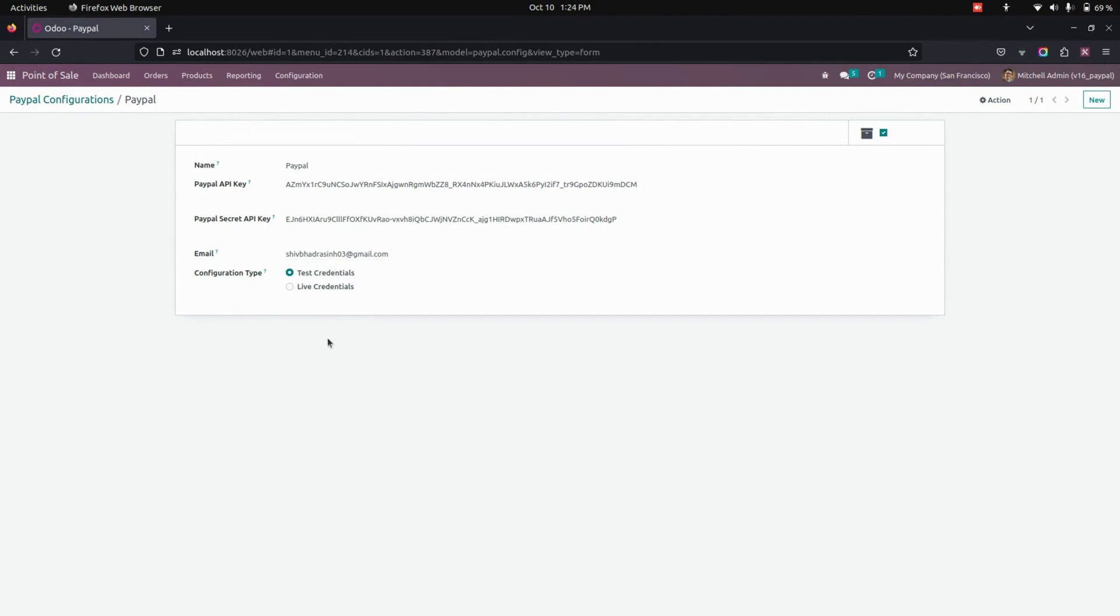So as of now, I'm using the test credentials. If it is a live, you can just use a live option, which is available here.